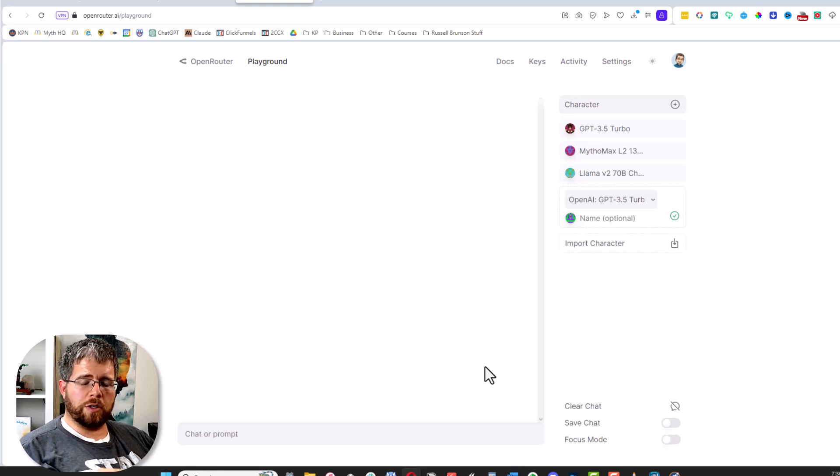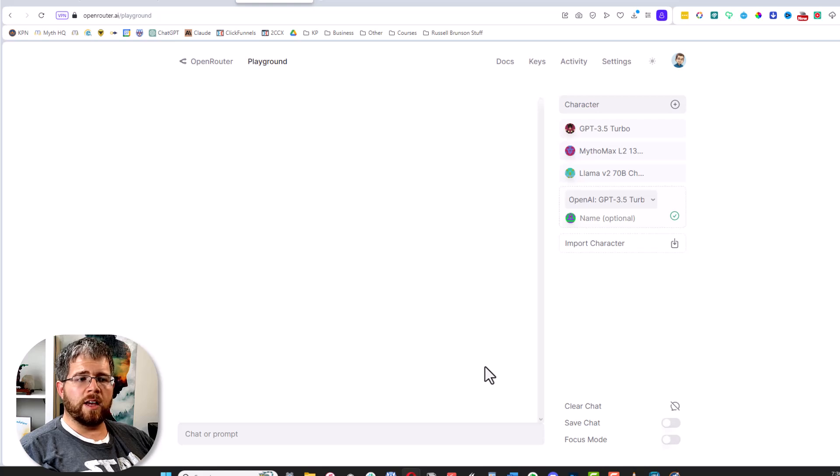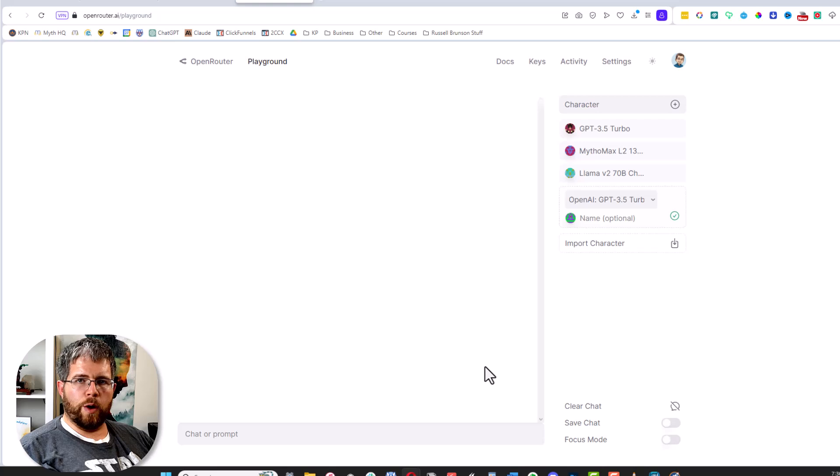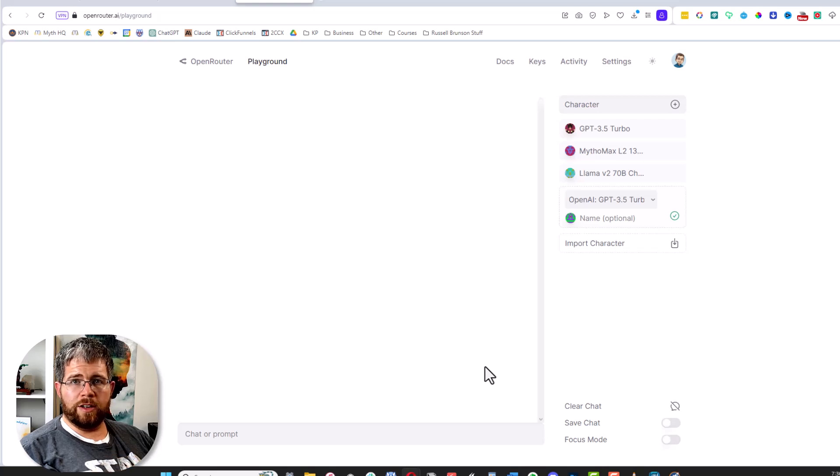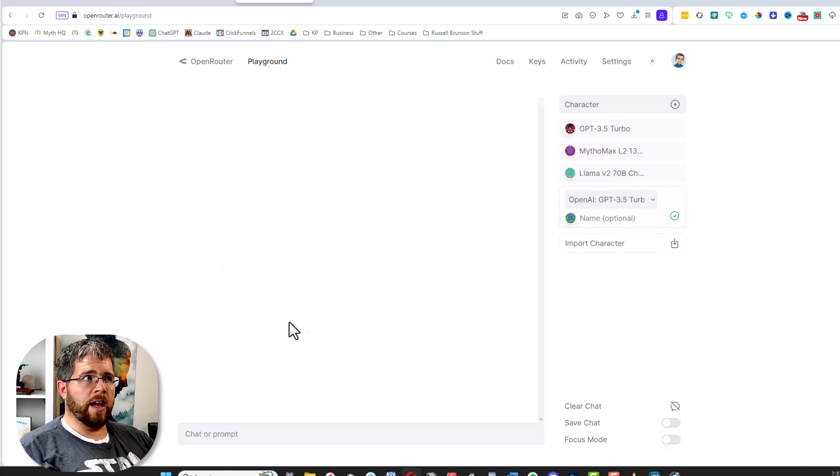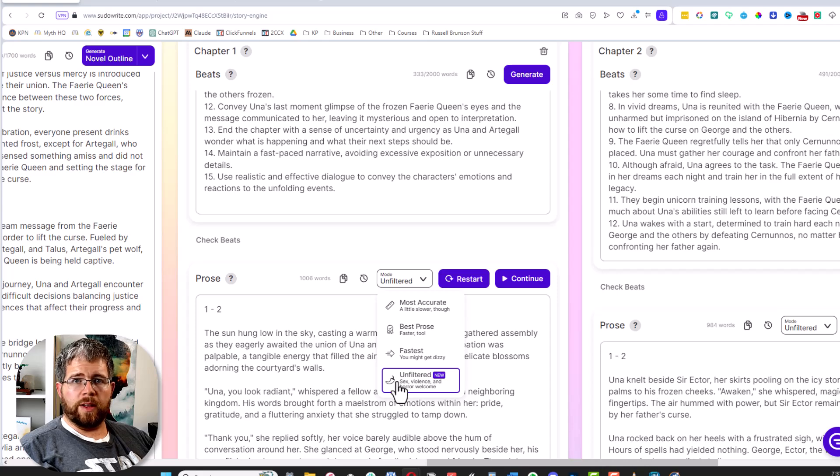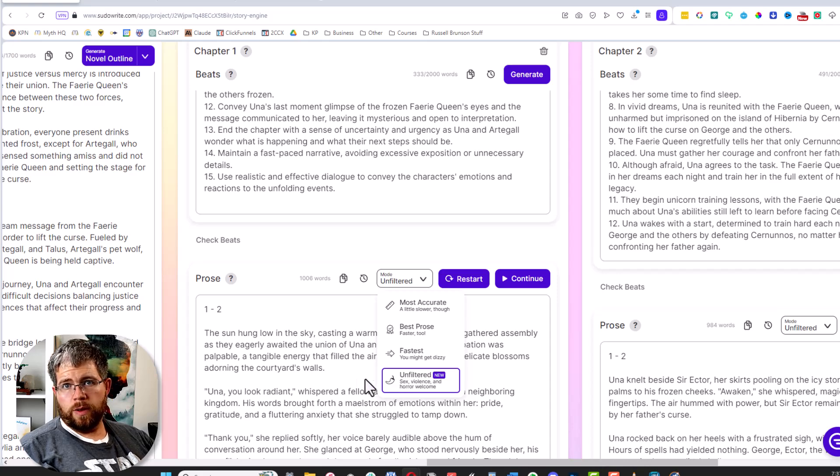But overall, that would be my approach: do most of the writing in Claude or whichever is your preference, and then save those moments that you can either go in yourself and fix them up how you like, or use one of these open source models or Novel AI or SudoWrite's unfiltered mode to generate those specific parts for you.